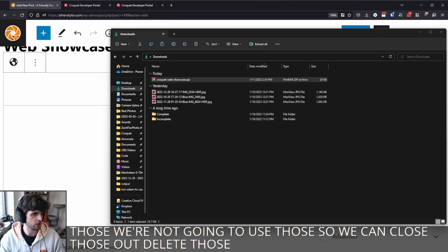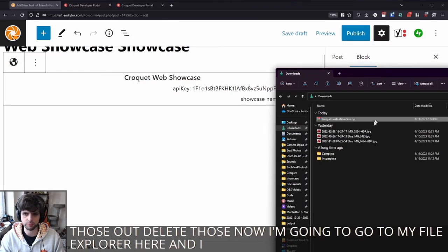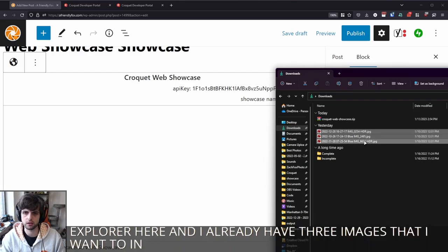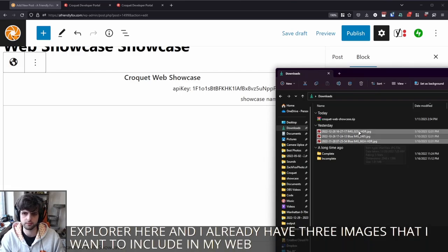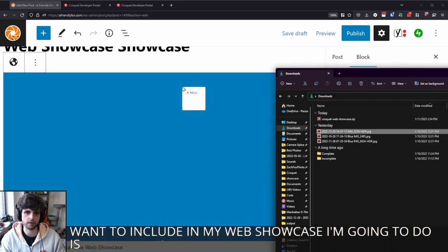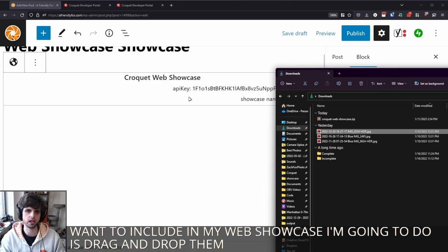Now I'm going to go to my file explorer here. And I already have three images that I want to include in my web showcase. All I'm going to do is drag and drop them into the block.